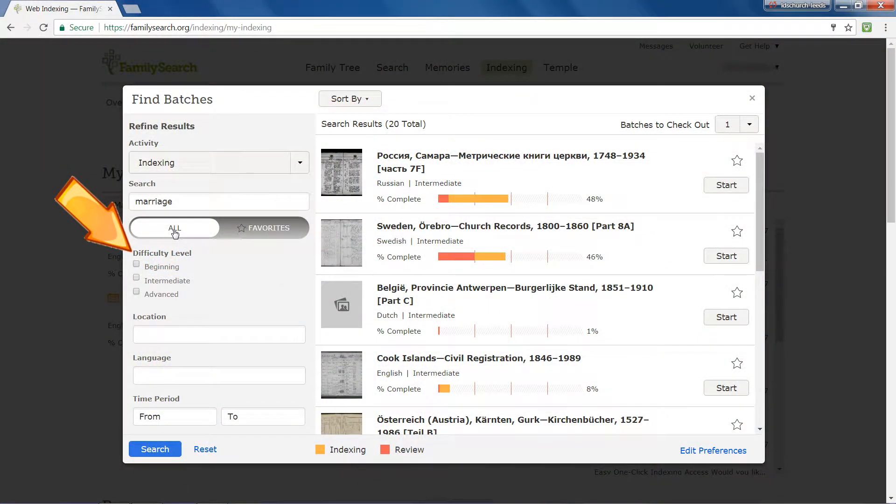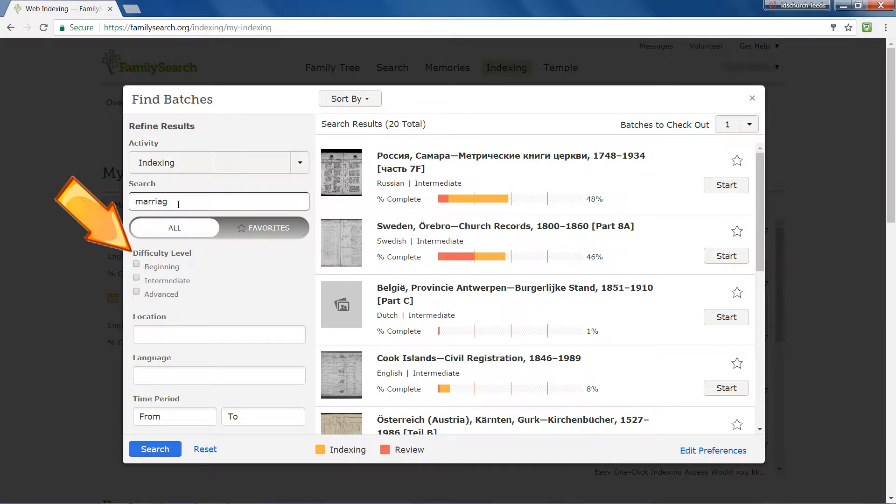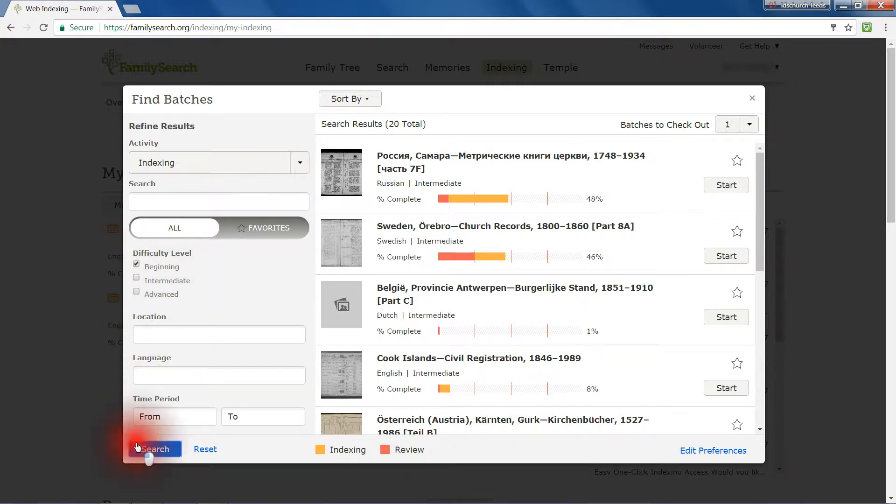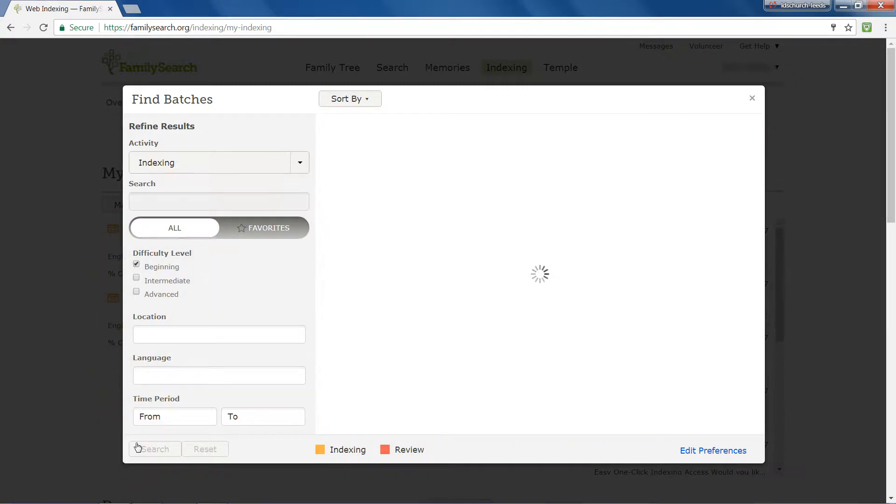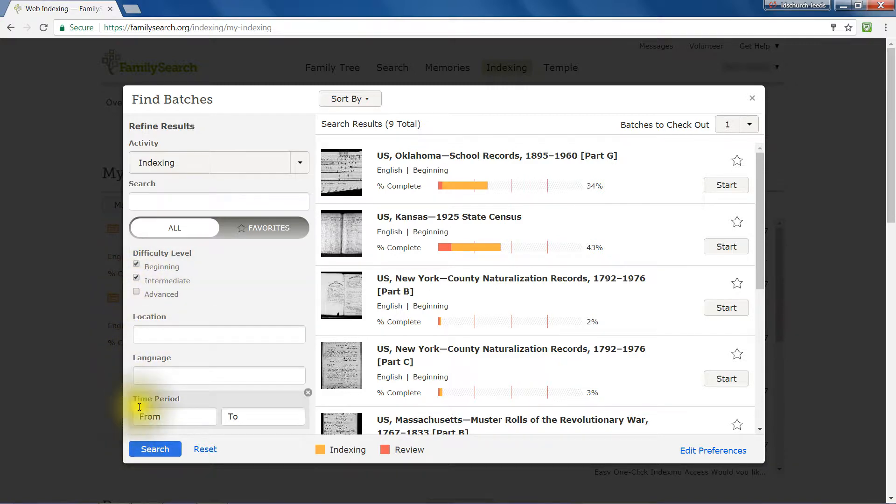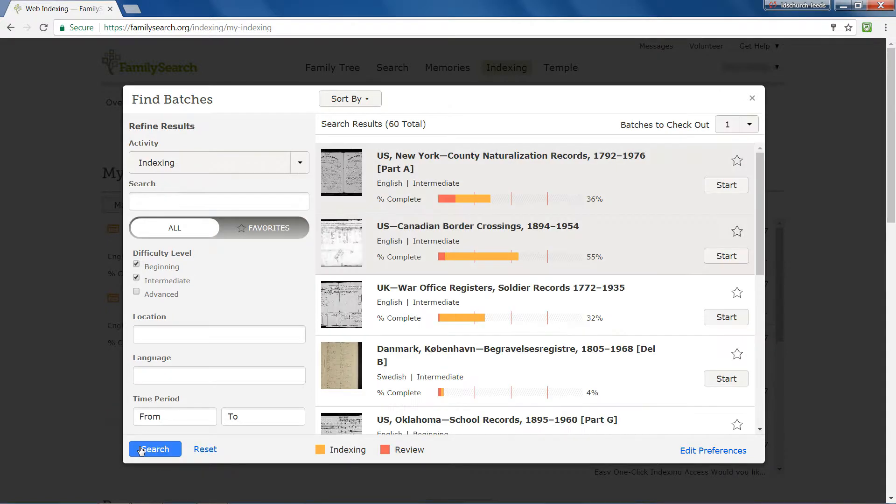Under Difficulty Level, you can indicate the level of project you want to see listed. For example, if you check Beginning, you will no longer see Intermediate and Advanced projects. To show Beginning and Intermediate projects, check both boxes.